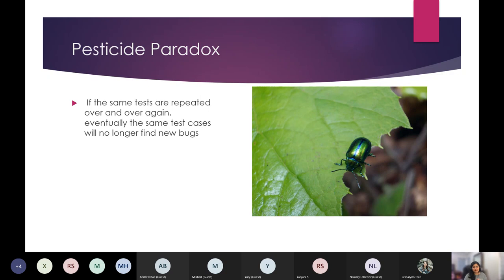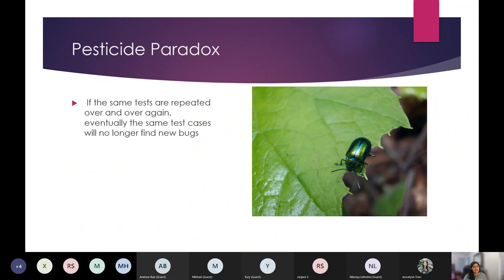The strategies to overcome the pesticide paradox include reviewing test cases so they stay current and relevant. Another approach is to change or tweak our test approach from time to time. Adding unscripted test approaches like exploratory testing in the mix does help — that's what I've seen and experienced in projects my team has executed.